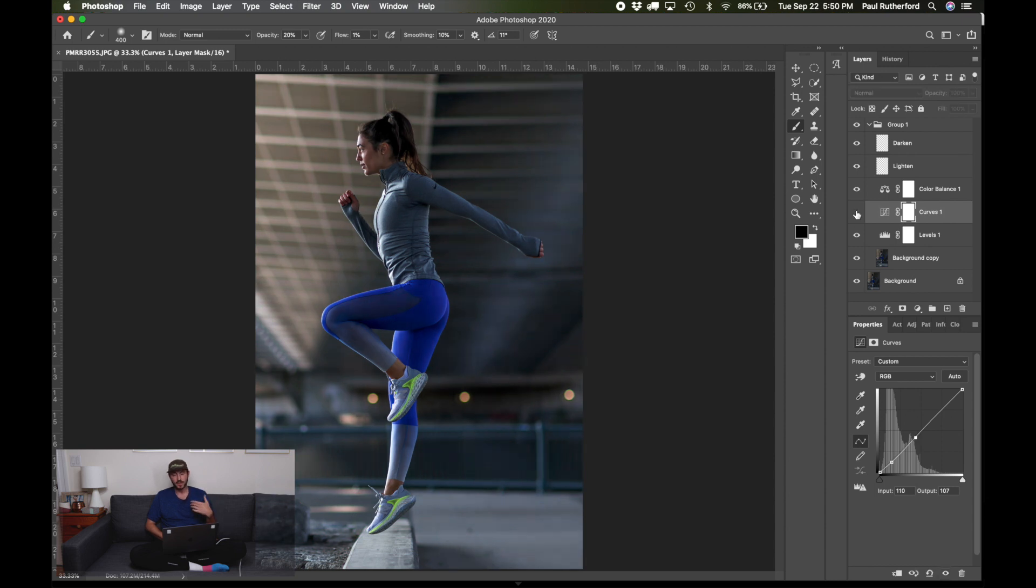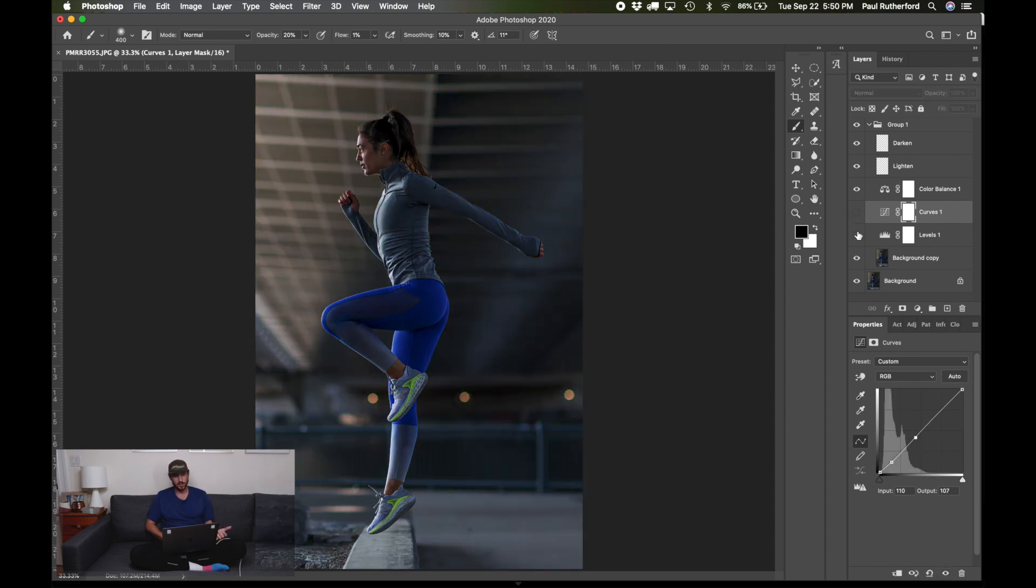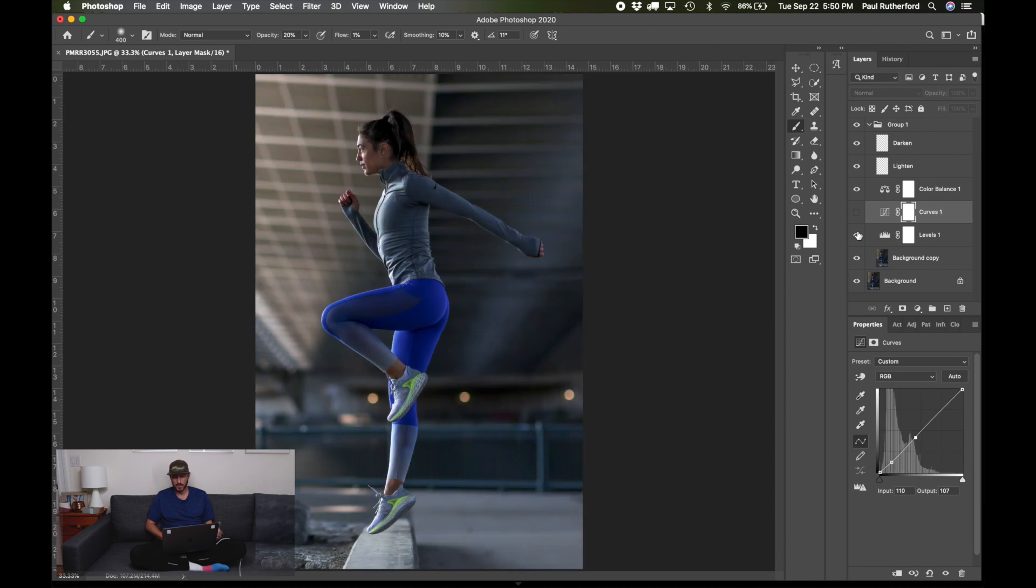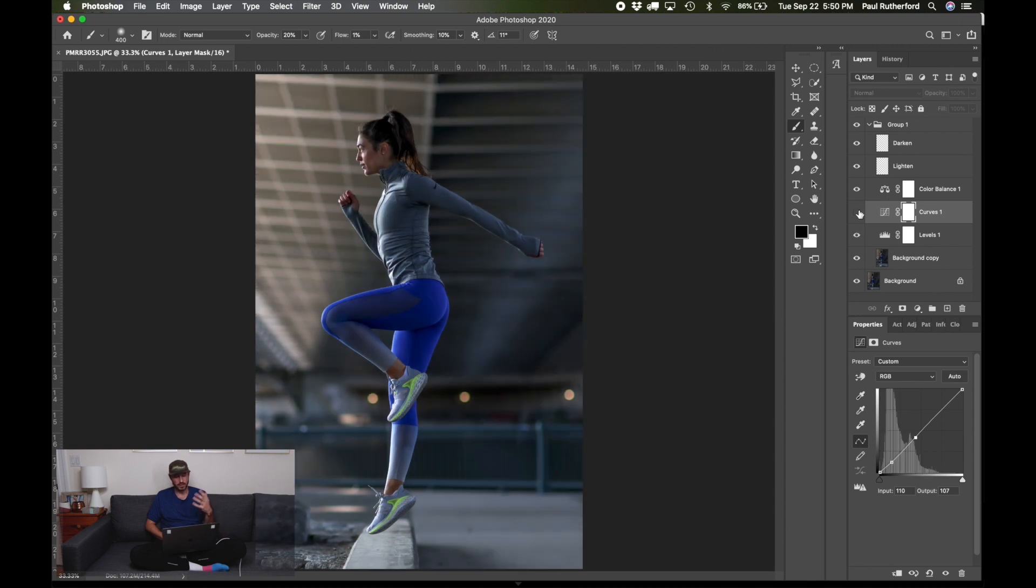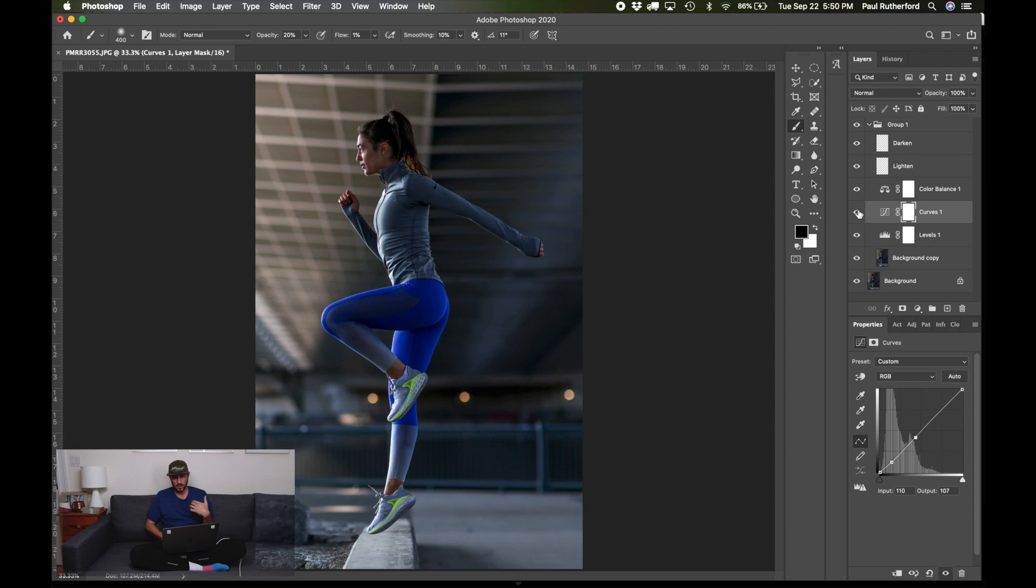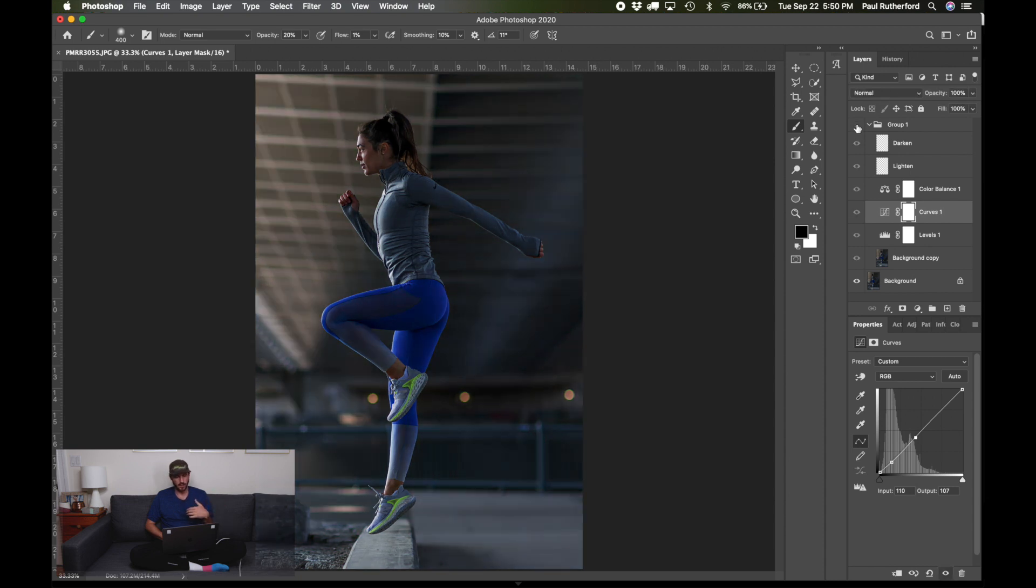So if we look at just the levels before and after with the levels, and then if we have the curves in, it darkens that up just a little bit more. And then if we want to see both we can undo the group and go back and forth.